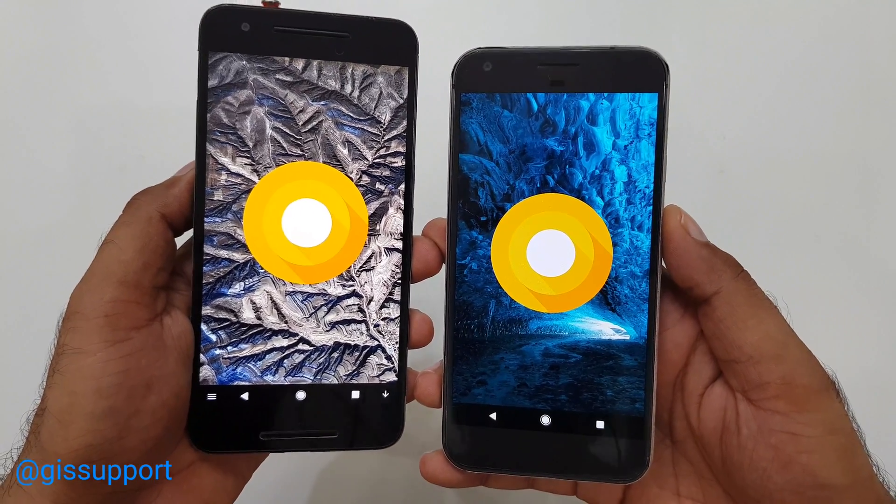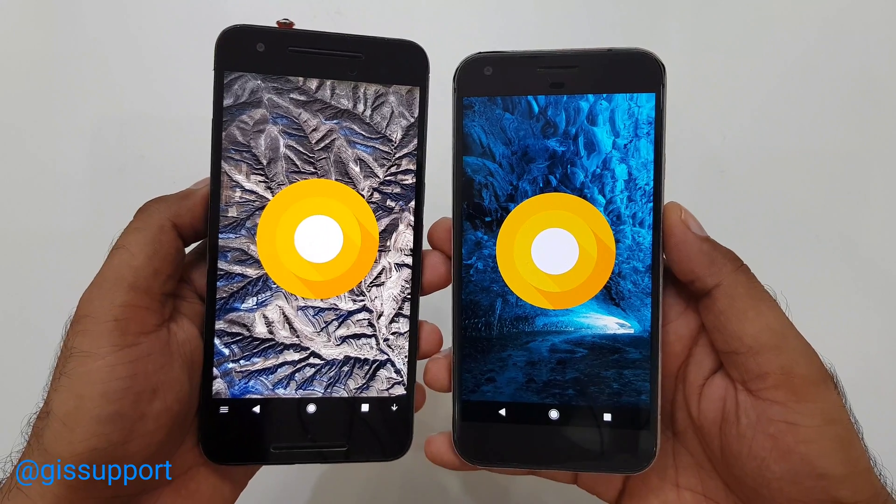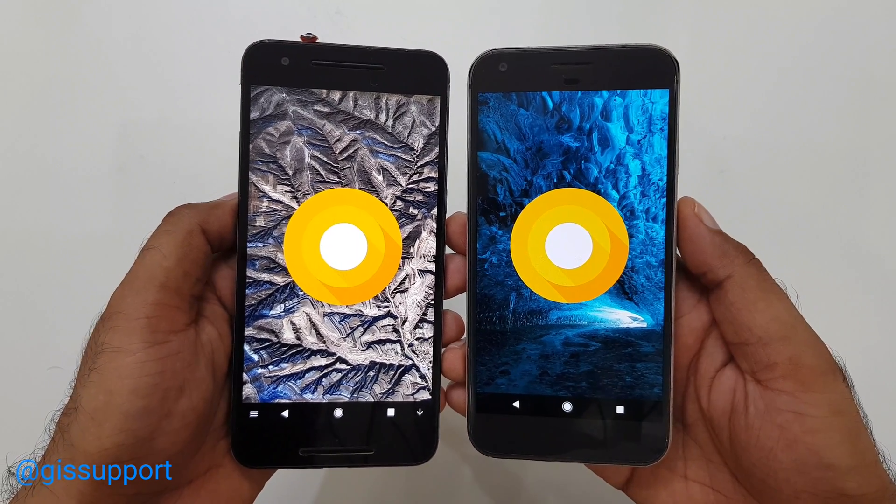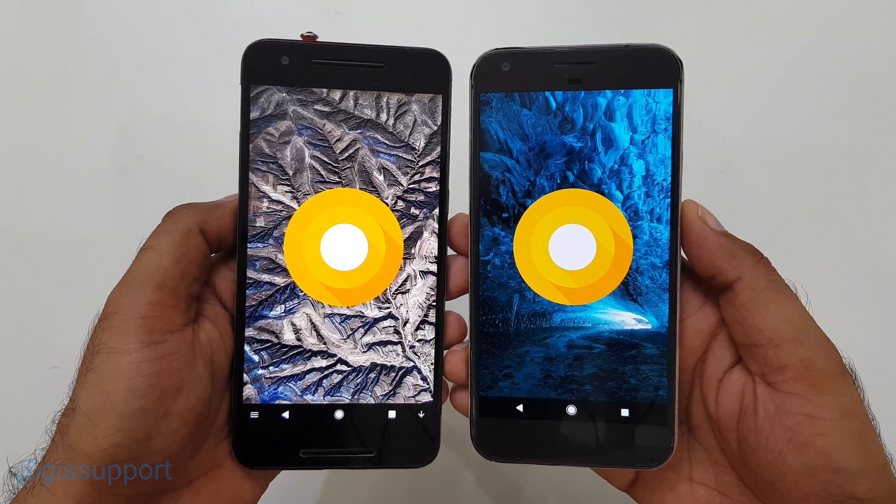So guys, there it is — these are some of the hidden tips and tricks for Android Oreo. If you enjoyed it, thank you so much for watching. This is Sara, I'll talk to you very soon. Have a great day!